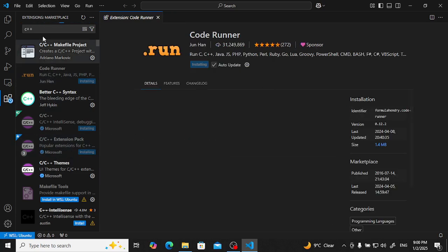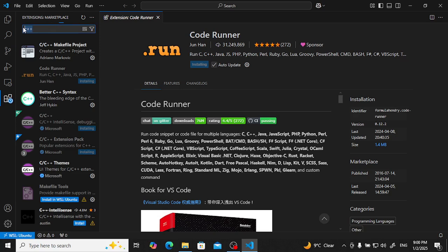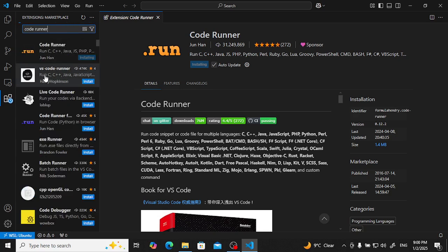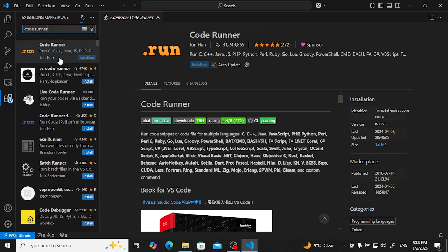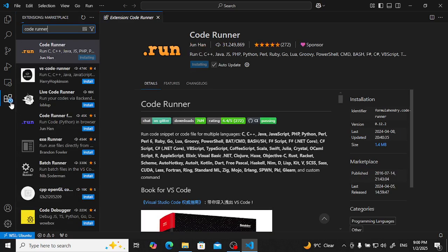After that, you have to type Code Runner. So this Code Runner will come and you have to click and install here. Installing.